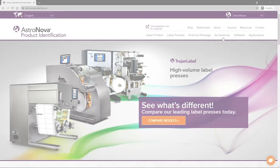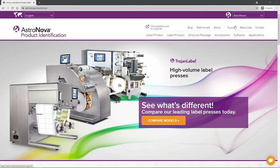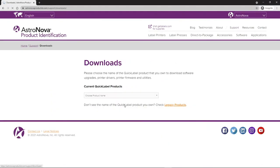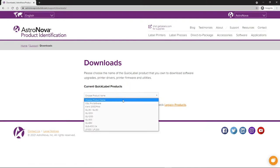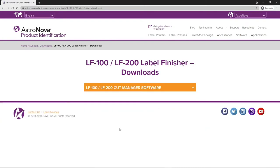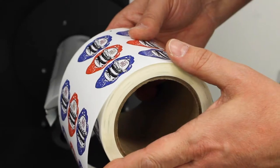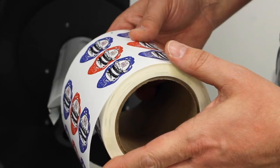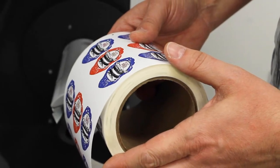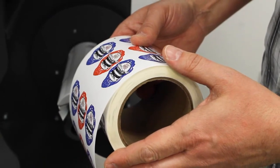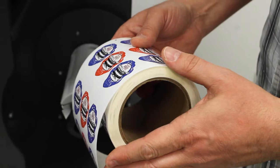Before starting, make sure you have the LF Cut Manager software installed on your computer. It can be found on the Astronova Product ID website. Before you begin, ensure that the roll you're loading has both sides completely flat to ensure accurate die-cutting position throughout the roll.